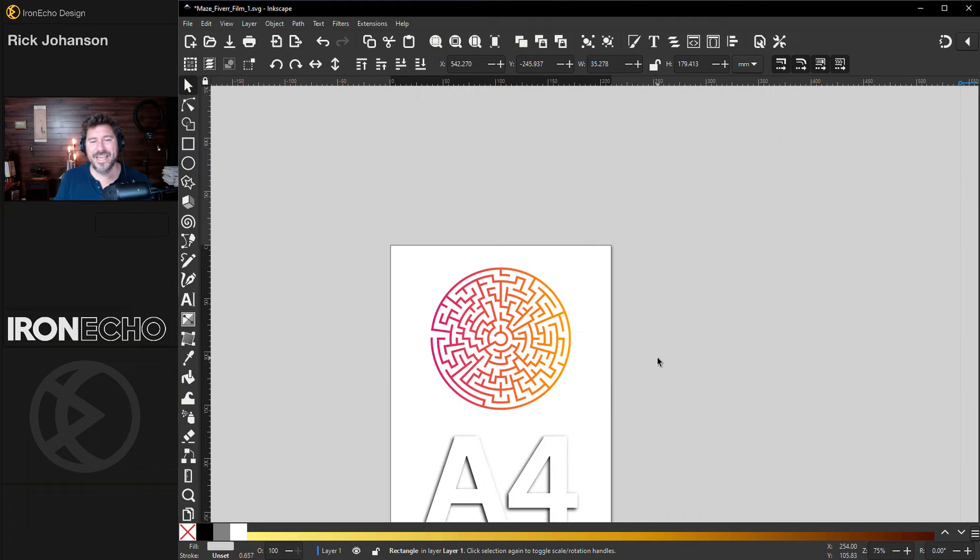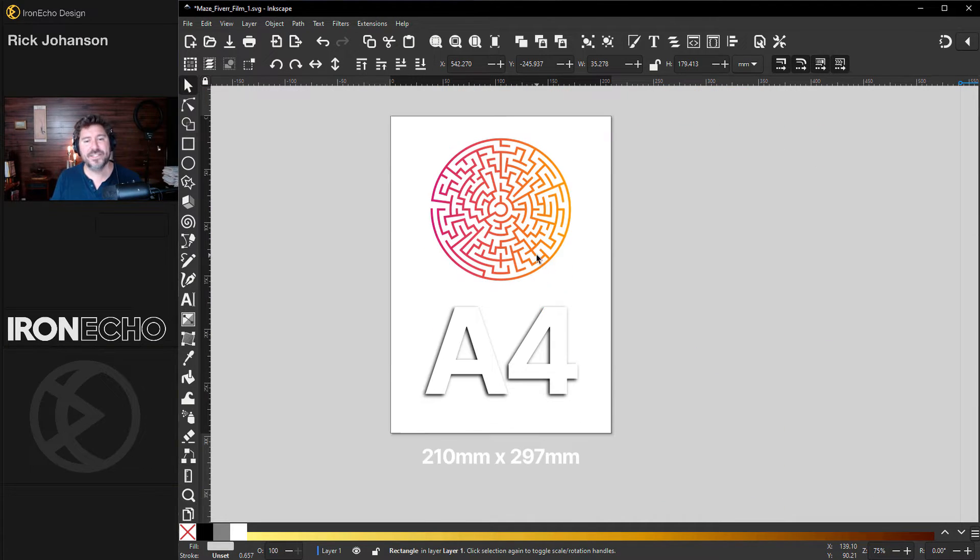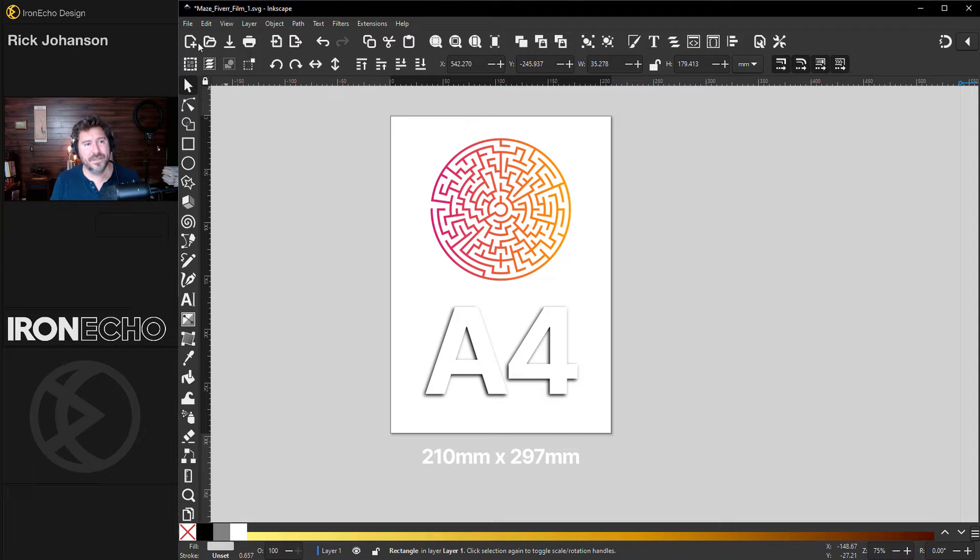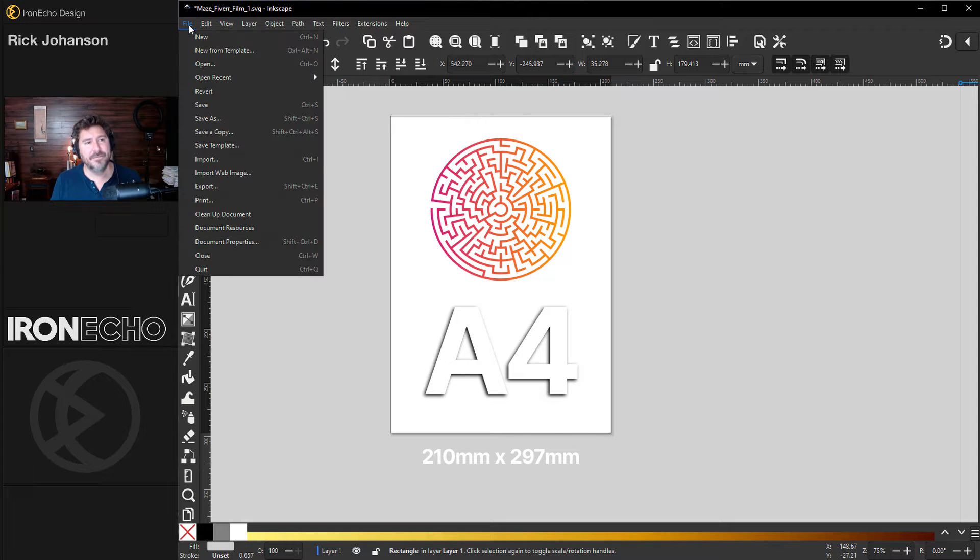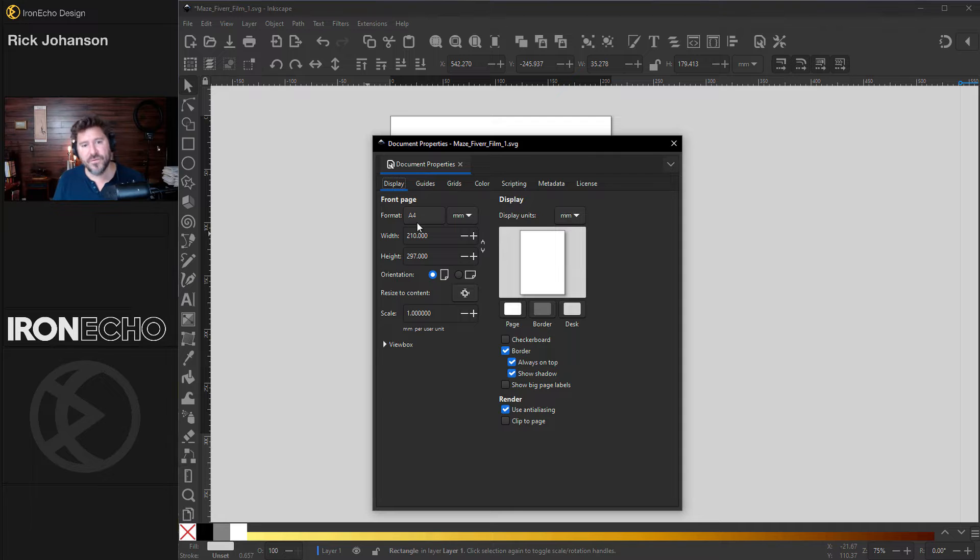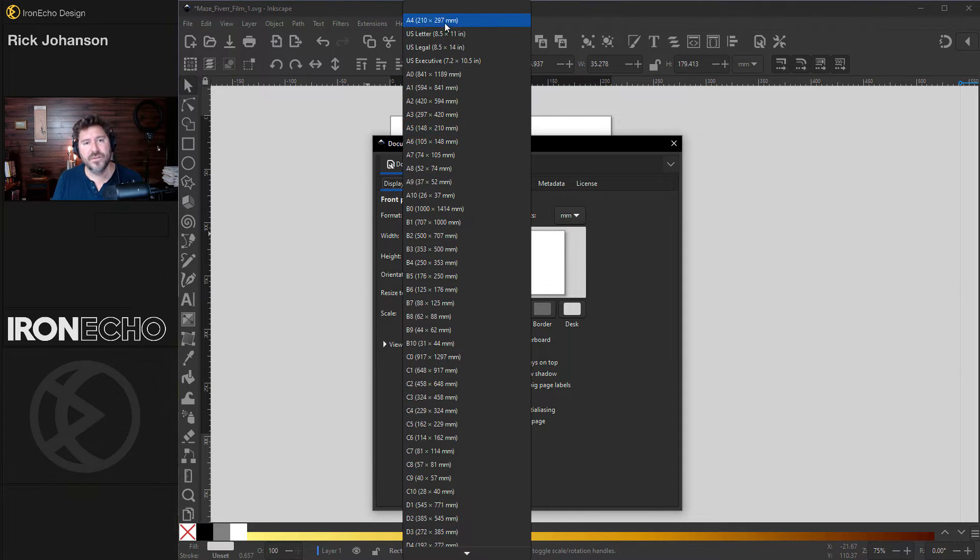So let's begin. If you want to be on the same scale if you're going to follow along this is the A4 template. You can get it by going to file, document properties. The default format should be A4. If you don't see it just switch over to it.